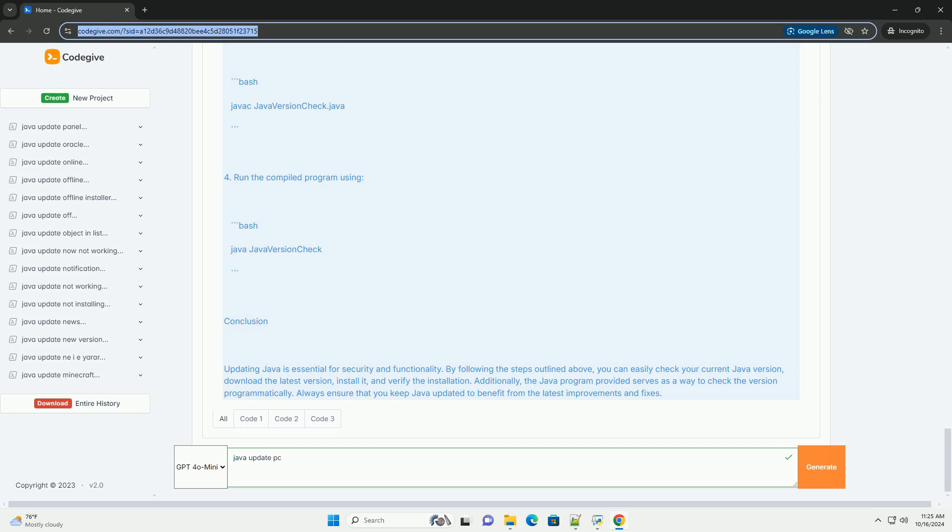Step 2: Download the latest Java version. 1. Go to the official Java website, https://www.oracle.com/java/technologies/javase-jdk11-downloads.html, or the website for the version you want.